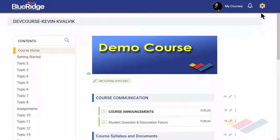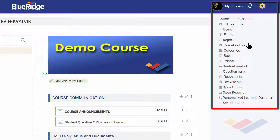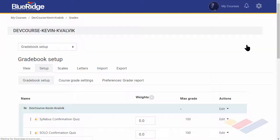Gradebook Setup. To access your gradebook, select the admin gear, then Gradebook Setup under Course Administration.